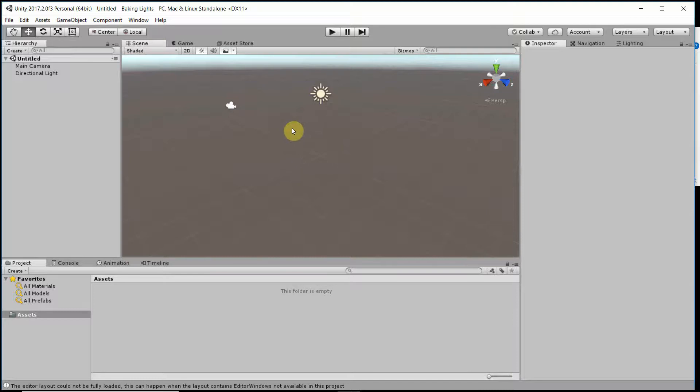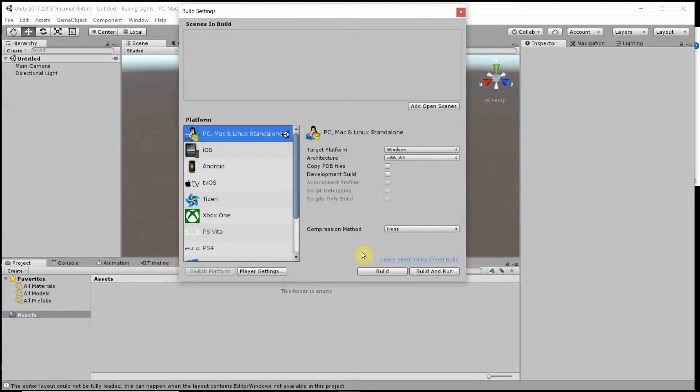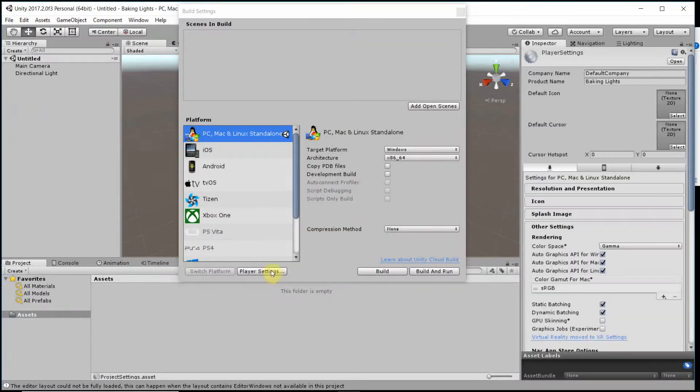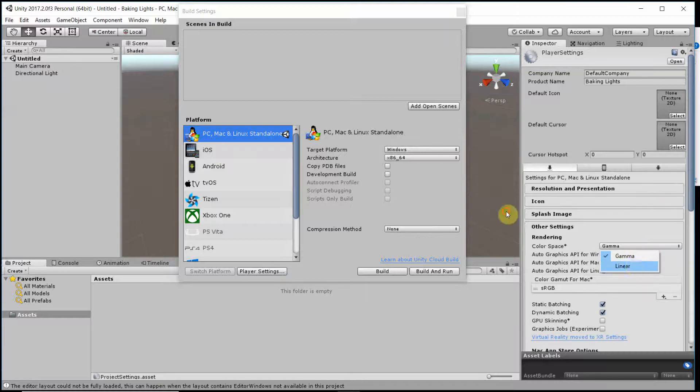I have created a new Unity project and I'll perform a few setups that are useful for better graphics. So, Build Settings, Player Settings, we select the Color Space Linear.